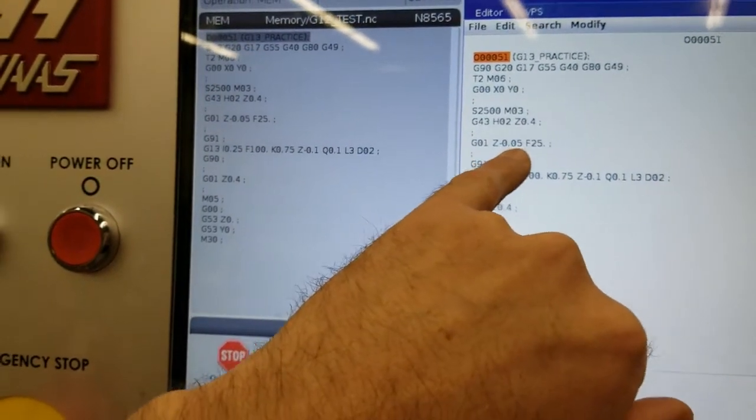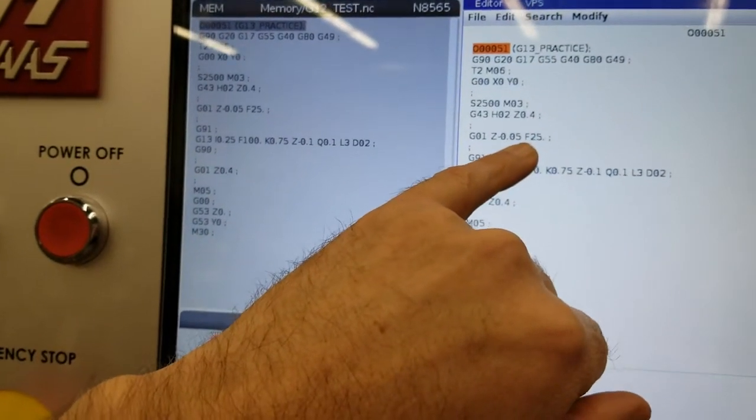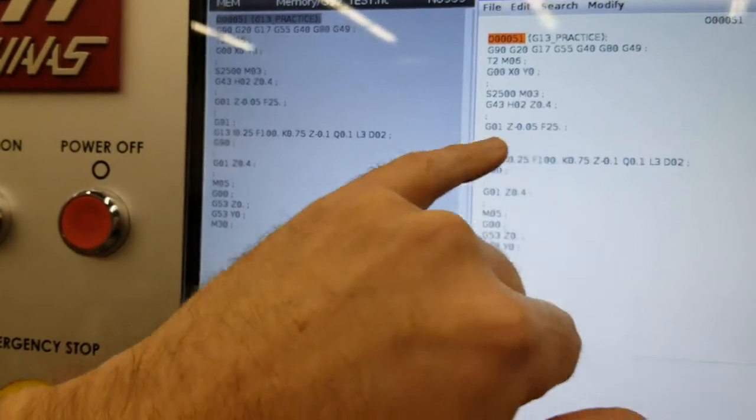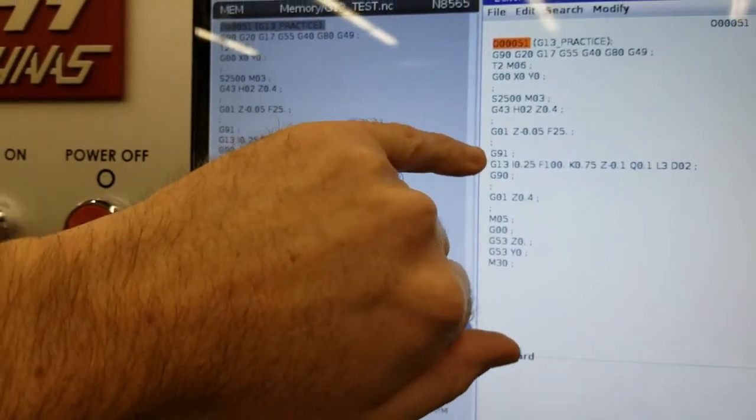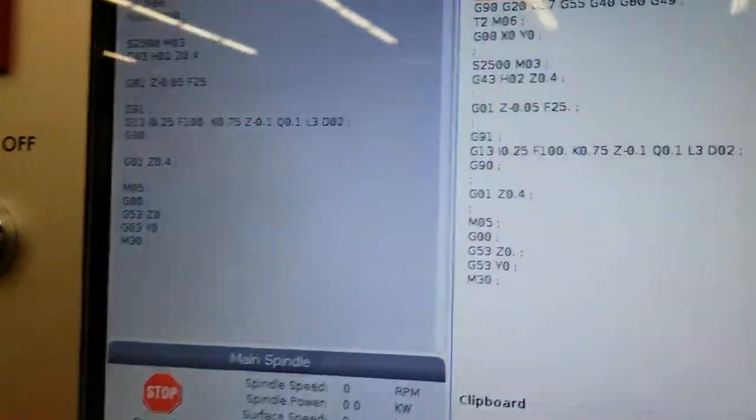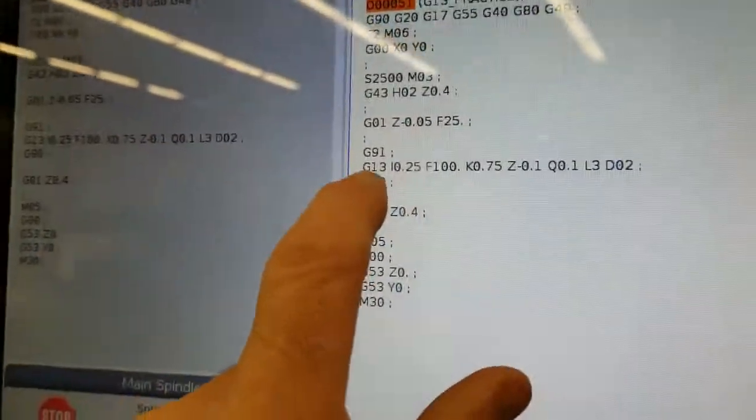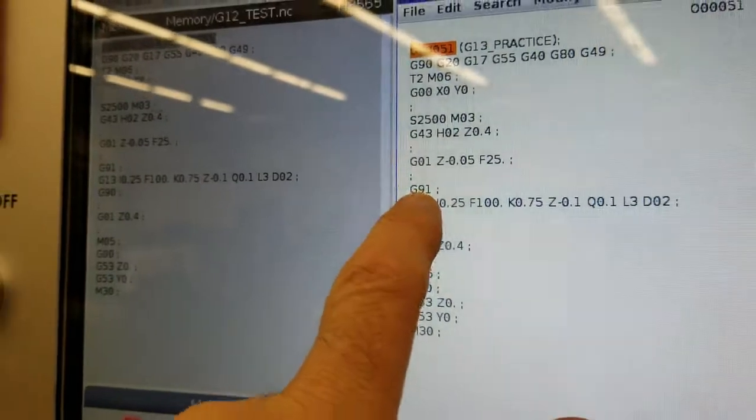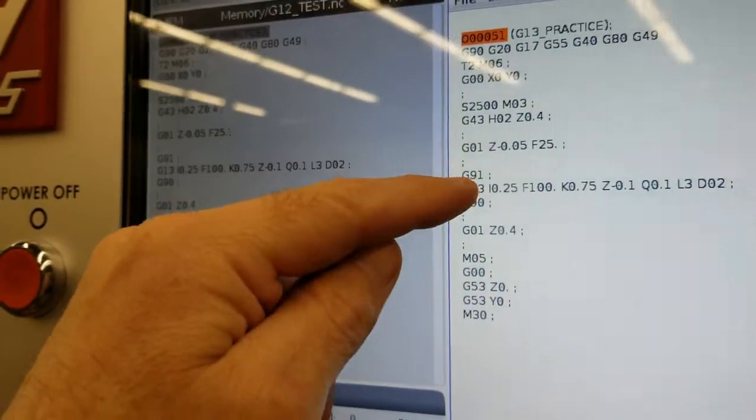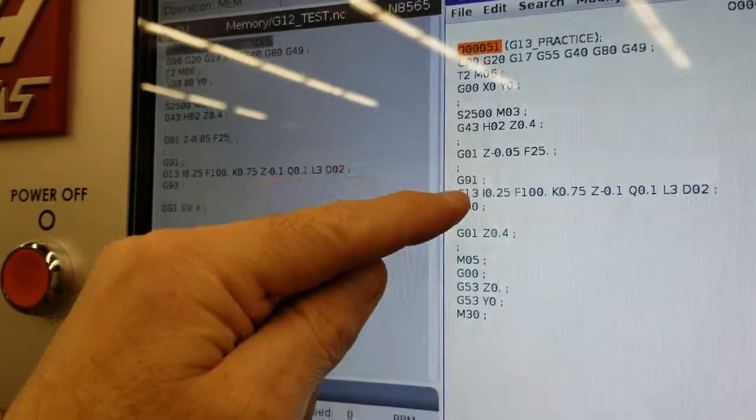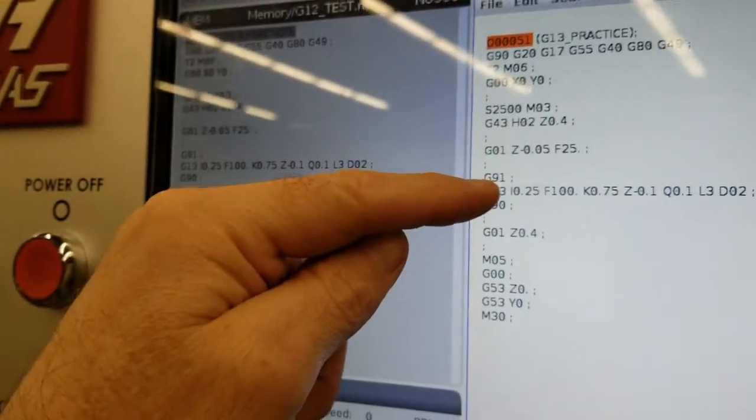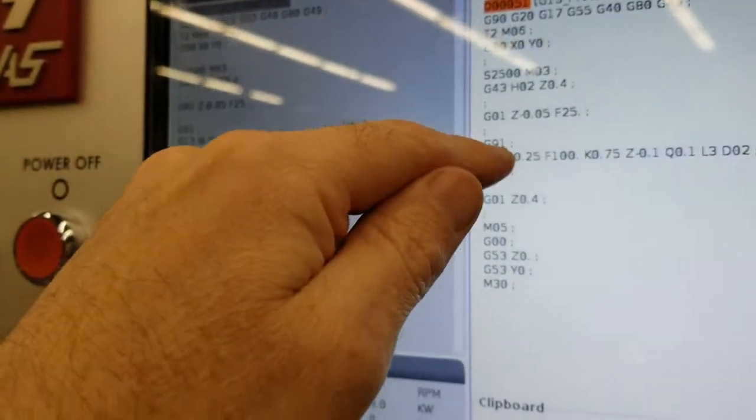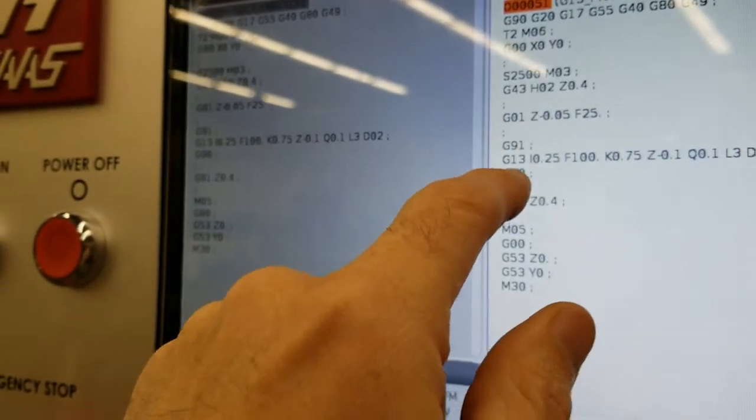So I come in here just kind of into the material just 50 thou. I'm going to switch into incremental mode. I know we don't use incremental mode that much. And the reason for this is I'm going to do depths. So I'm going to do these circular pockets at three depths and by doing G91 it allows me to do the depths. If I just wanted to do one pass, one depth only, really you don't even need to keep it in G90.